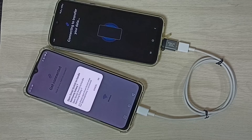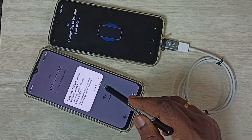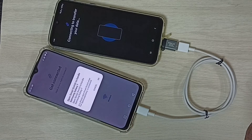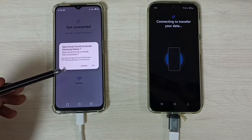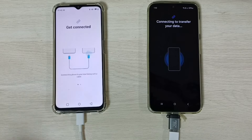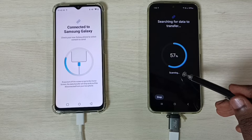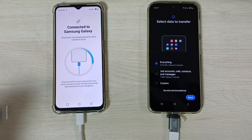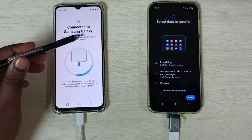When I connected, I got a prompt on the Realme phone. I'll tap OK. Now you can see it's scanning, and here you can see it says Connected to Samsung Galaxy phone.